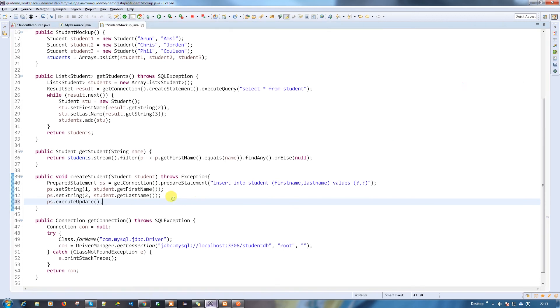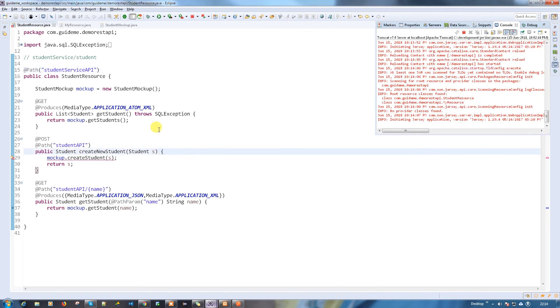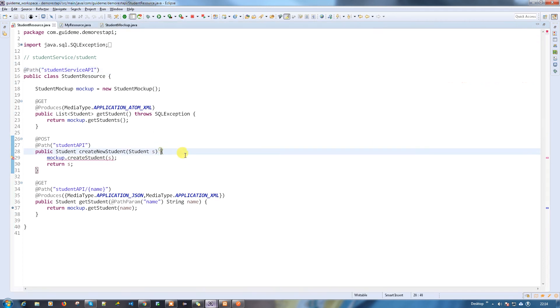Now everything looks fine. What we normally do is when everything is done, do a build. Just save it, it will do the build for you. There's some exception because you need to handle the exception here.